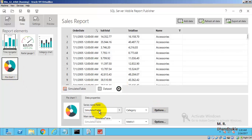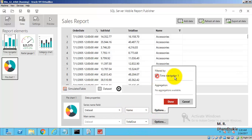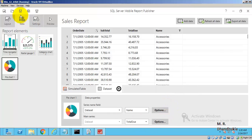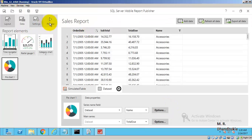For the fourth control — the pie chart — we use Dataset 1 with categories by name and total amount due as the sales amount, connected to Time Navigator 1. Everything is configured. Let us save the mobile report.